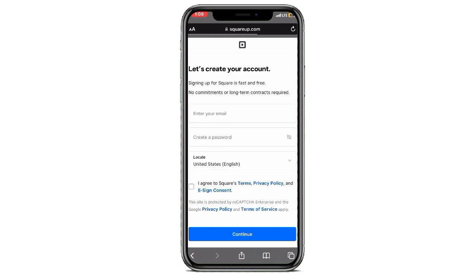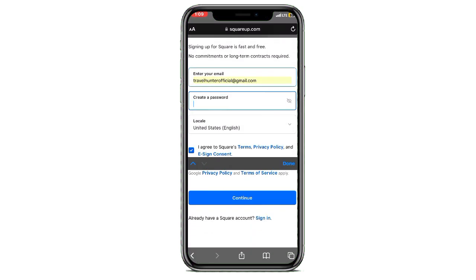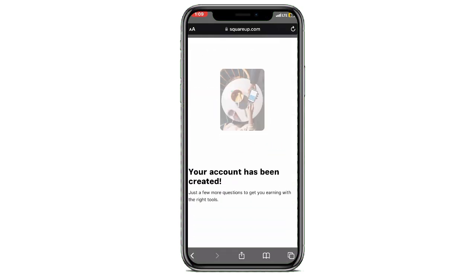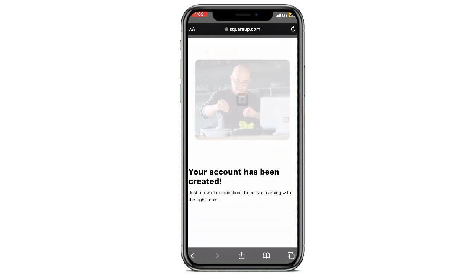Click on this button to proceed. Since we don't have any account on Square, we just need to create one account. Let me enter my email address, then I will enter my password, and we will simply continue.